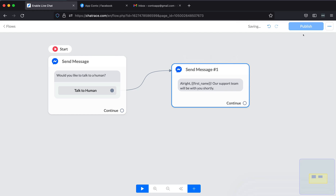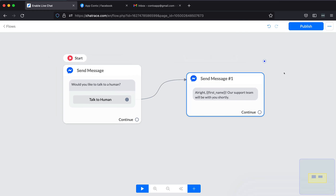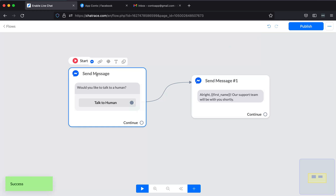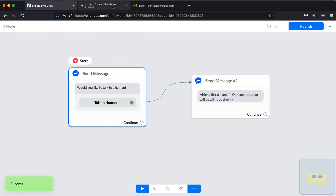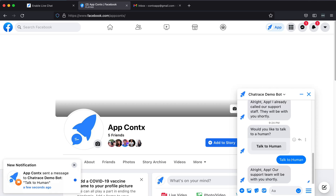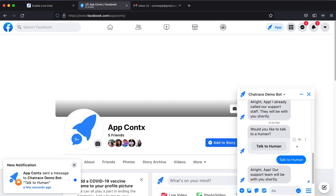Once you're done with your flow, click Publish. Now, click Preview to test your flow. By this time, you should have received a live chat notification via email.